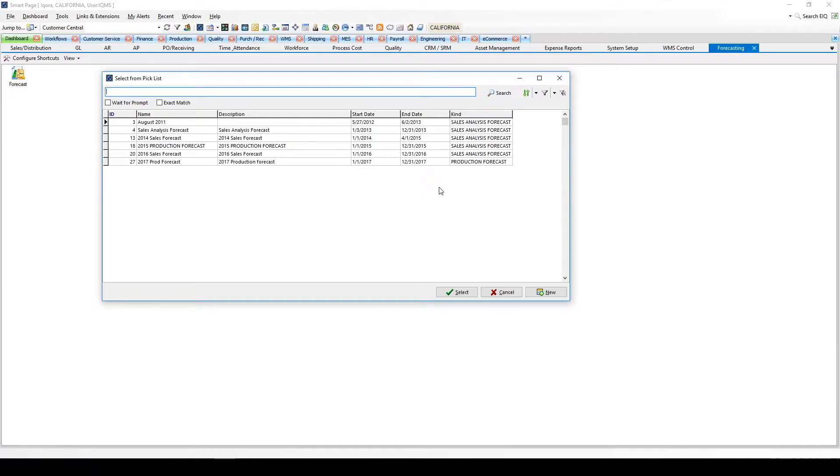Users can have multiple sales analysis forecasts to support planning and budgeting. A single production forecast is used to determine material and resources needed to support the customer-anticipated demand.